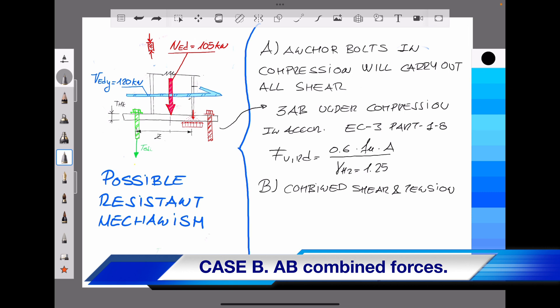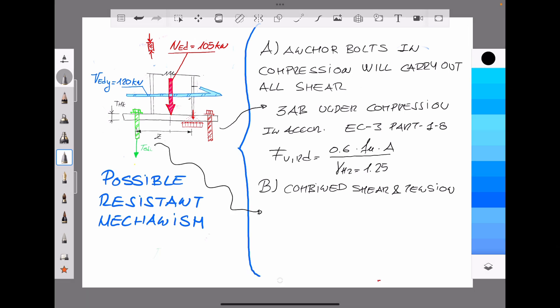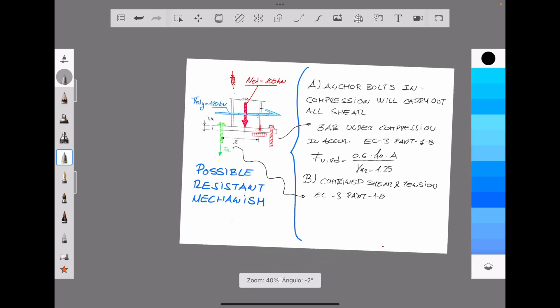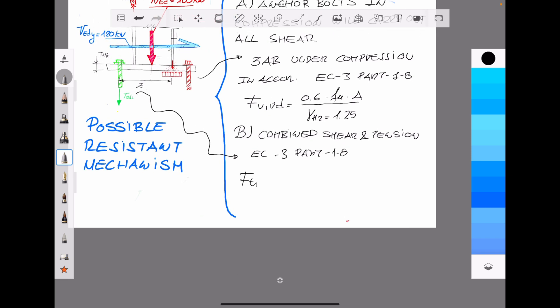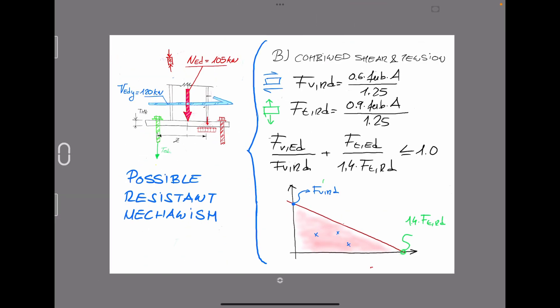The second possible resistance mechanism is to assume that anchor bolts subjected to tension can also resist shear forces. In accordance with Eurocode 3 part 1-8, we follow the corresponding equation to determine the ultimate tension capacity for the anchor bolts. Once anchor bolt shear and tension strength capacities are defined, Eurocode 3 establishes a linear interaction equation for designing the anchor bolt simultaneously under tension and shear forces.